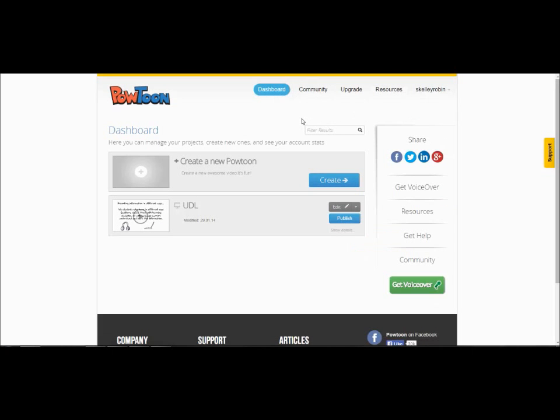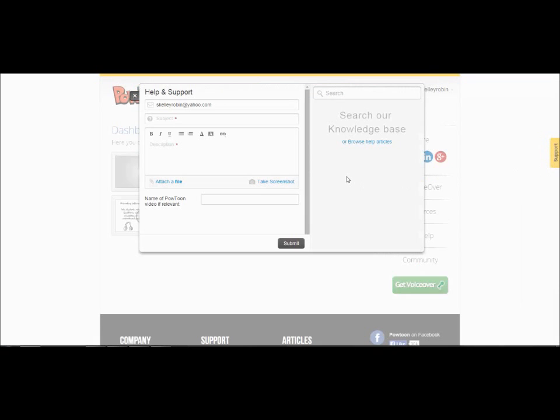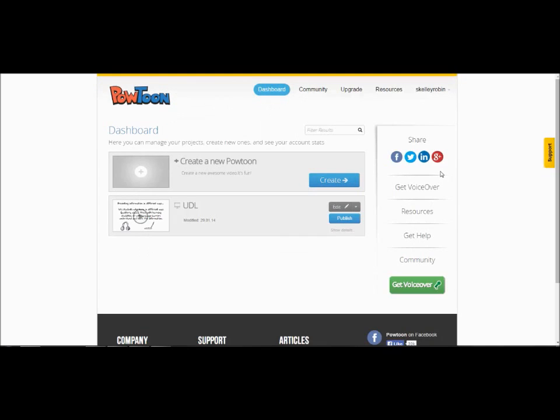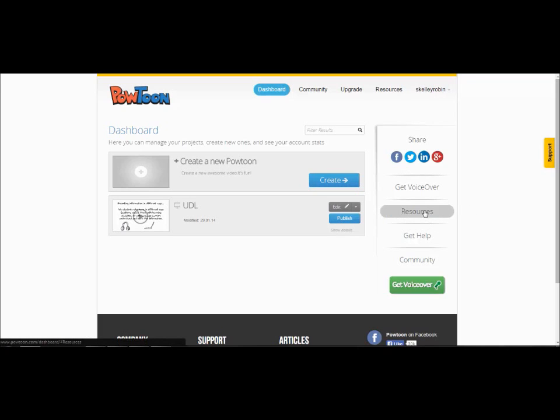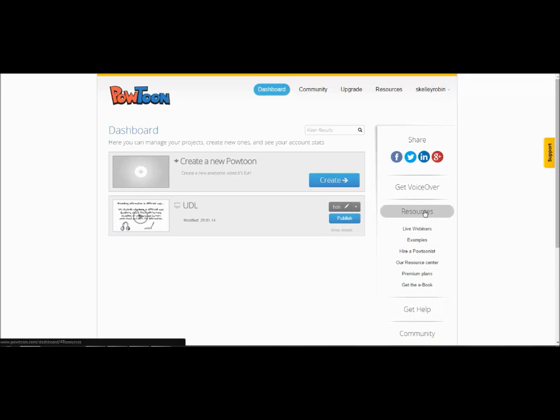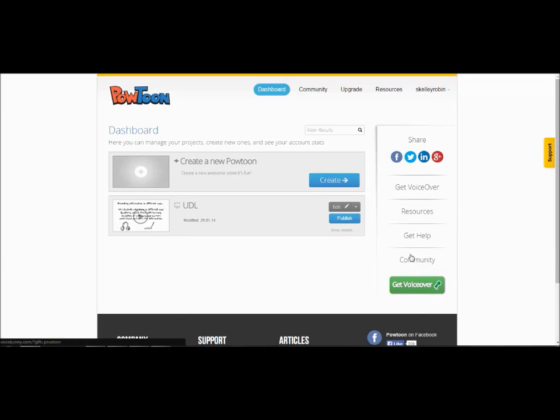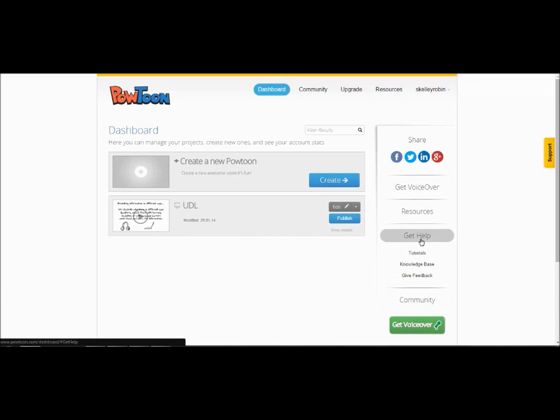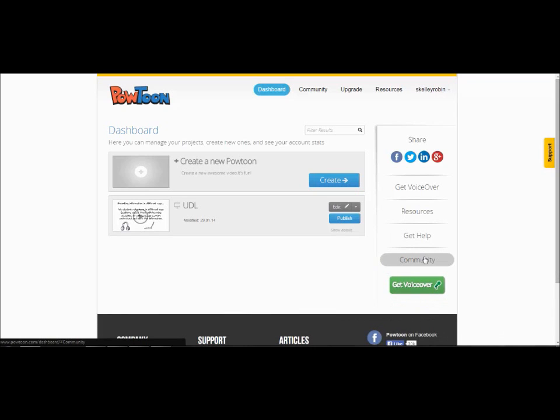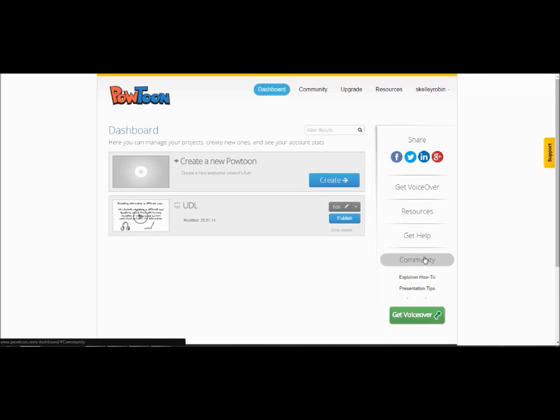Returning to the dashboard gives you several options. Over on the side there is a yellow tab that says support. You click on that tab it will open a pop up page that lets you email the Powtoon support team. Over on the side bar you can choose to share your Powtoons through social media sites like Facebook and Twitter. Clicking on the resources button will give you links to webinars and examples. Clicking on the get help button gives you links to tutorials and a place to give feedback. Clicking on the community button gives you community tips.